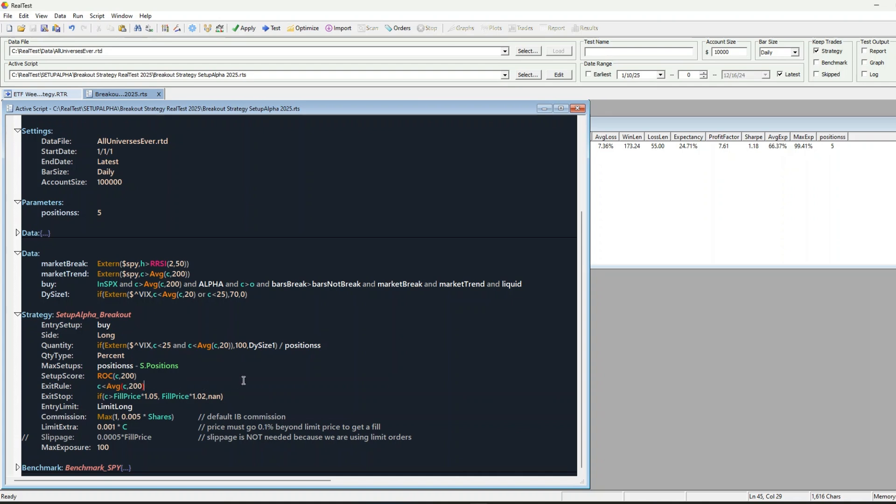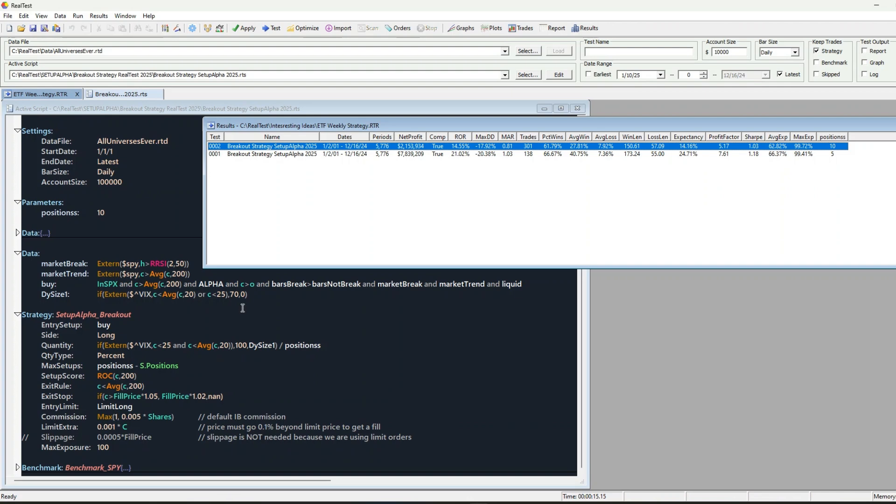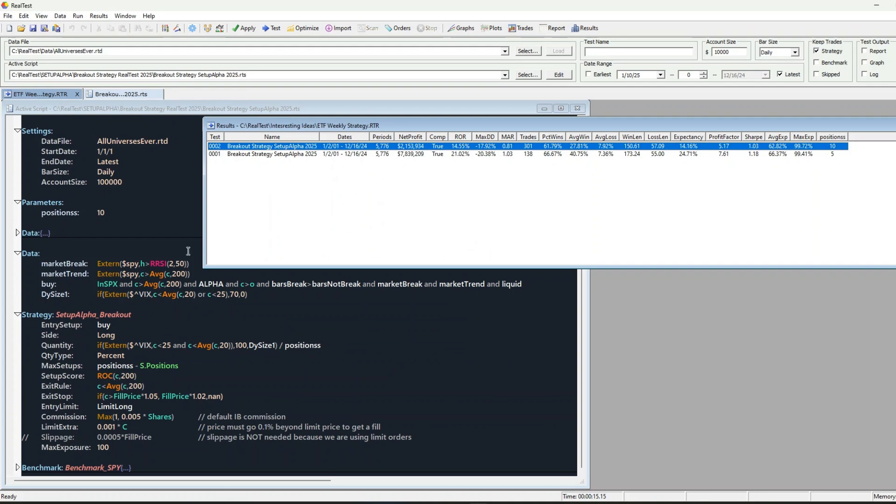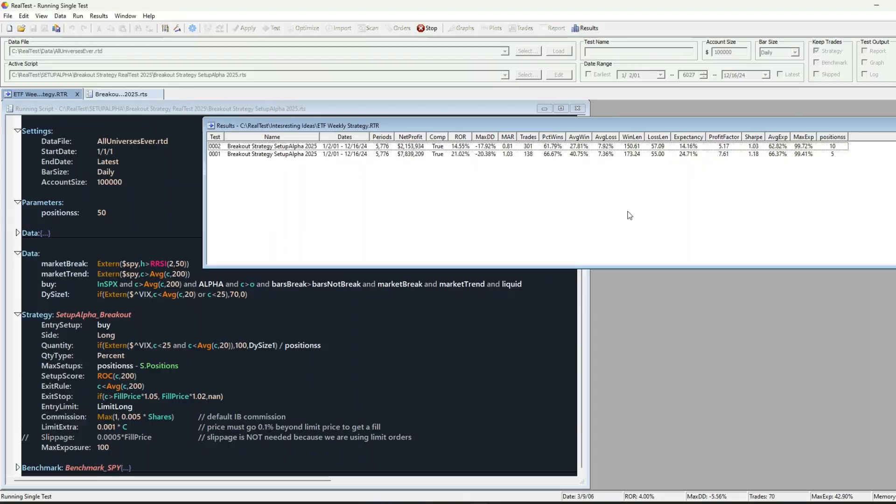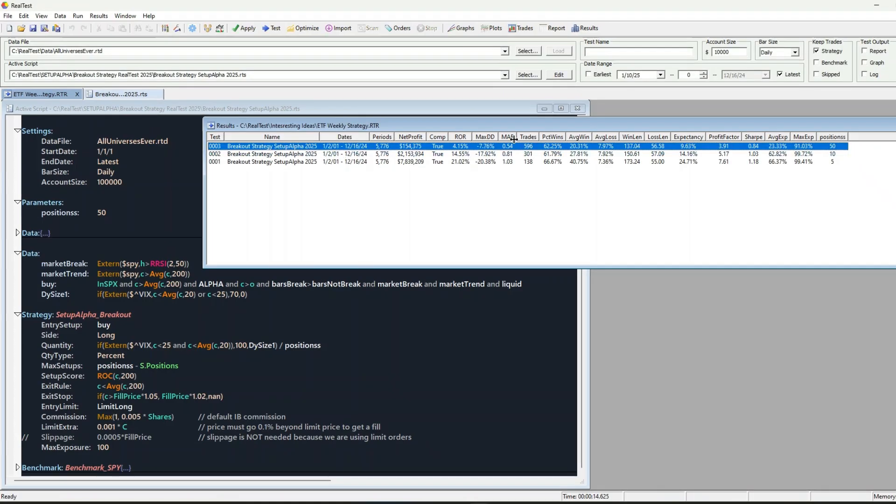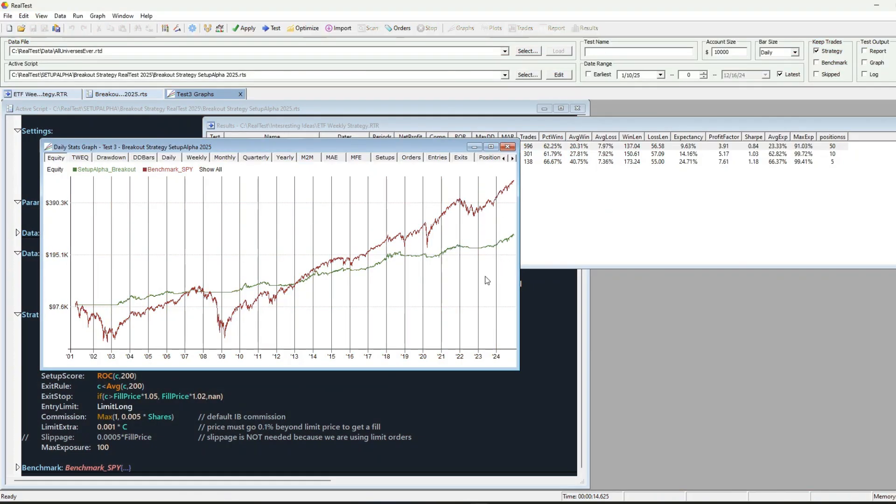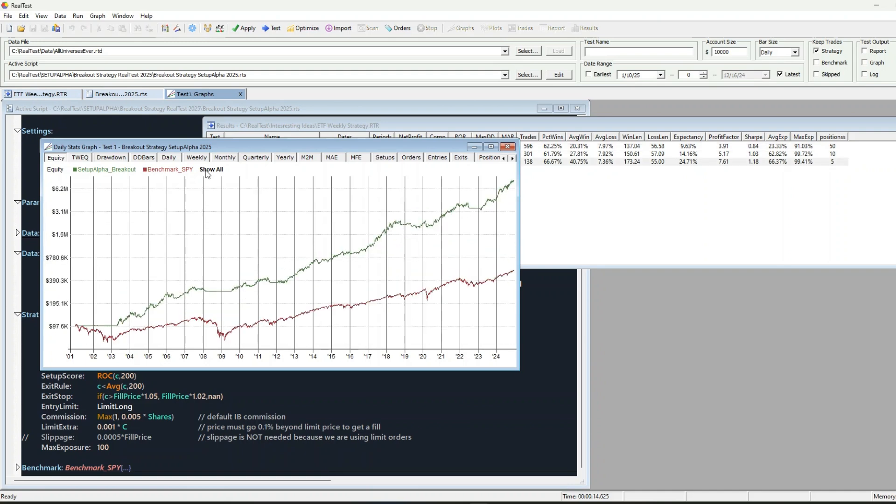This strategy uses default interactive brokers' commissions. And I've even added some realistic limits to make sure the results hold up in real-world conditions. You can tweak and test everything yourself. For example, let's adjust position sizes. Try 10 positions. Nice. Okay, now let's go extreme. How about 50 positions? You can customize it to fit your trading style.